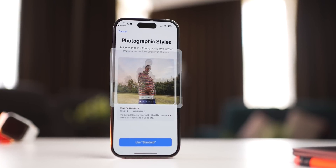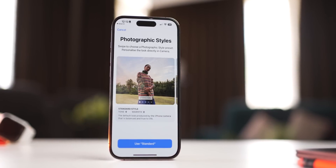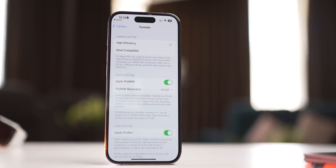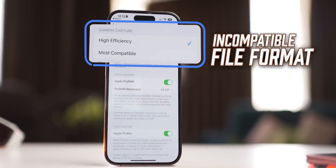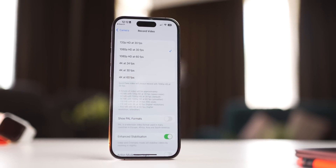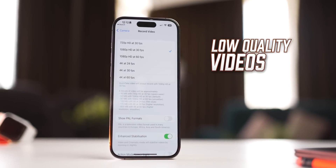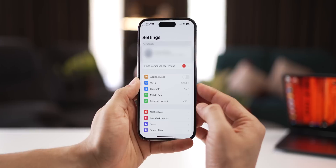Did you know your iPhone by default is set to take dull photos, photos that have an incompatible format, or even shoot videos that are in low quality? And that's the first mistake people make — they don't change their camera settings.